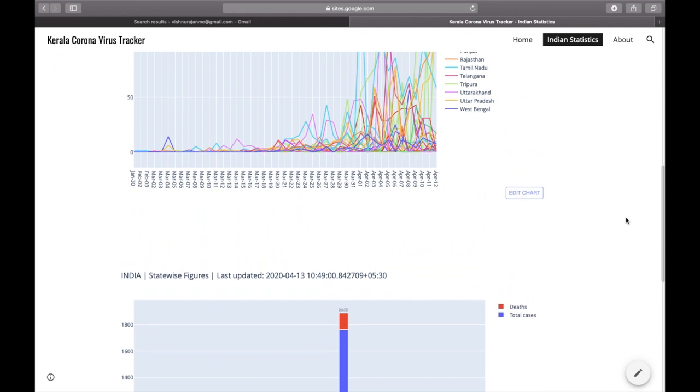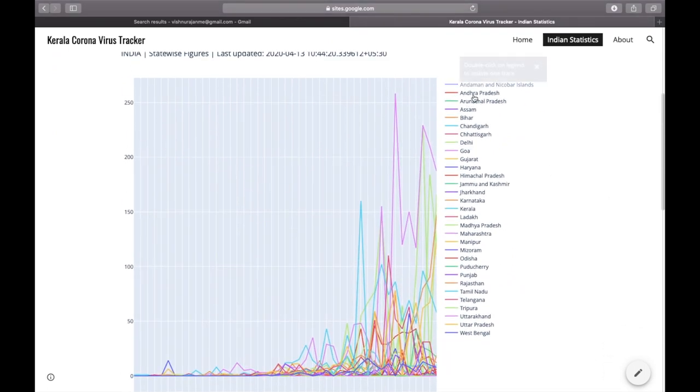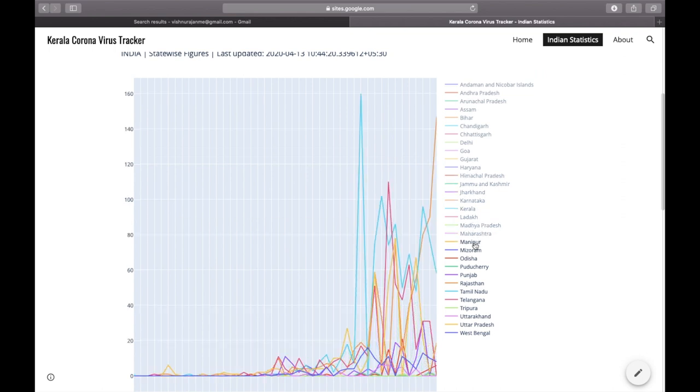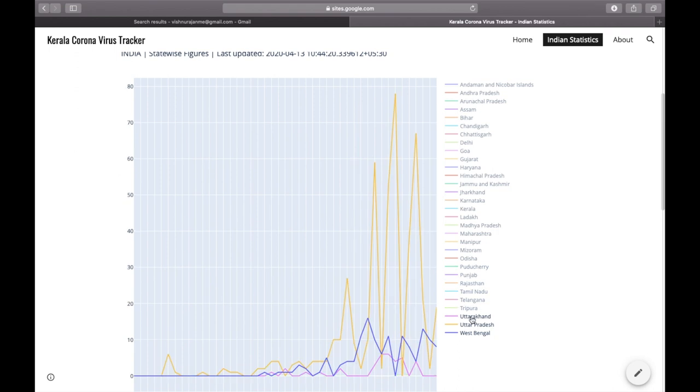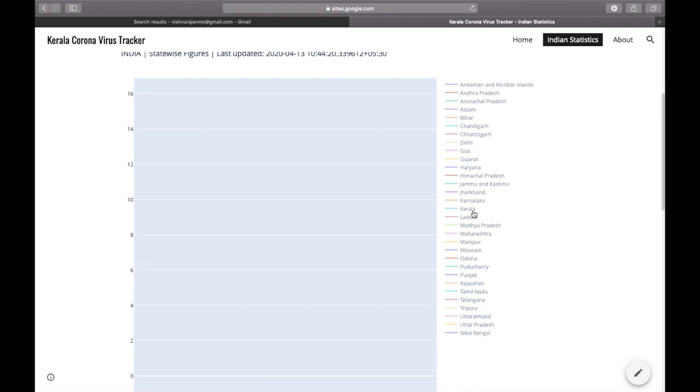All the graphs provided over here are interactive. Let me just show you how to interact with these graphs. You can just enable or disable the y-axis values in the graph by clicking like this. Let me just directly compare Kerala's statistics with our nearby state Karnataka.